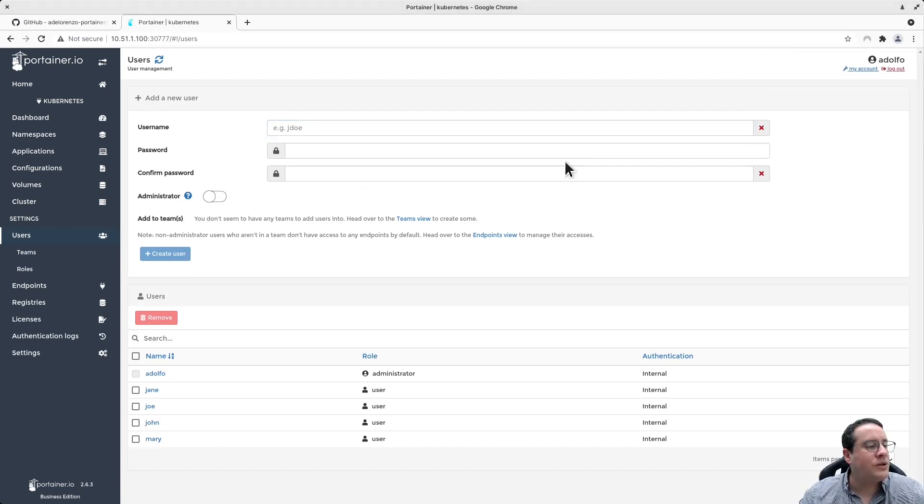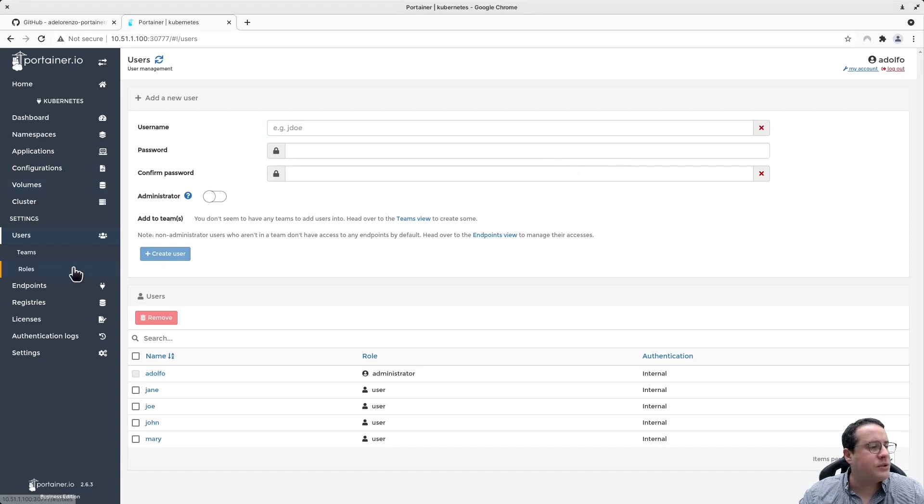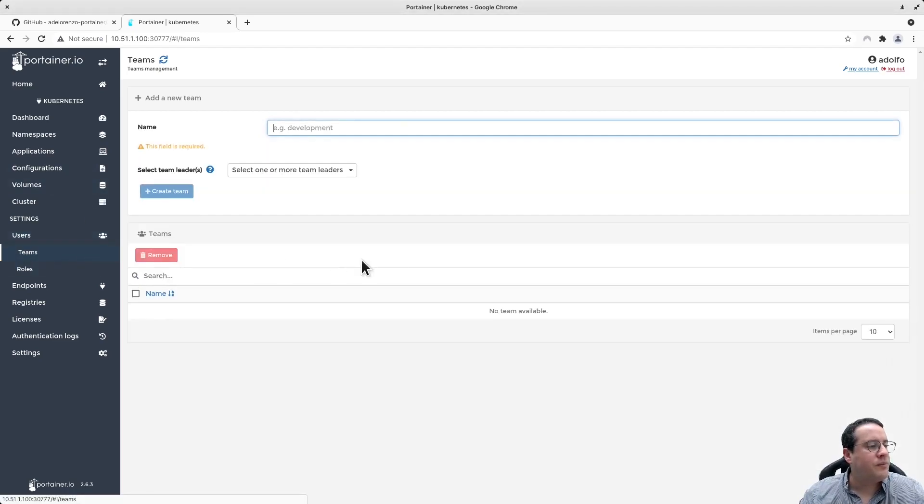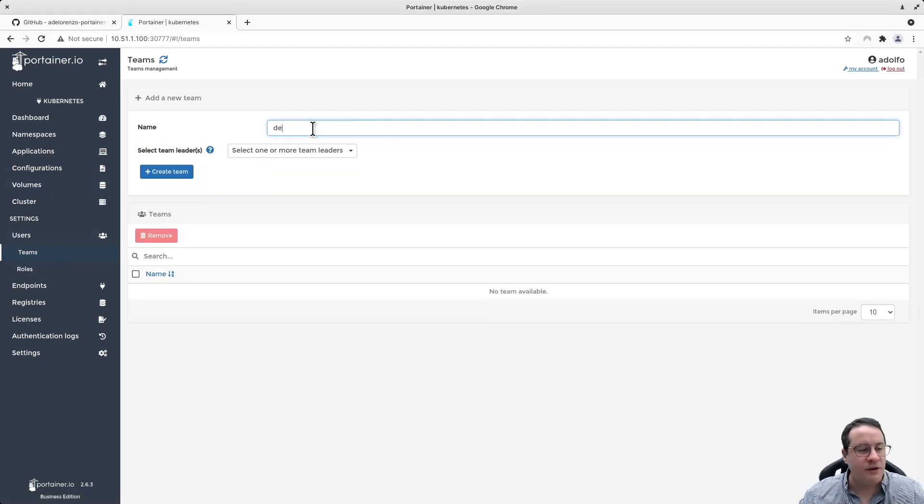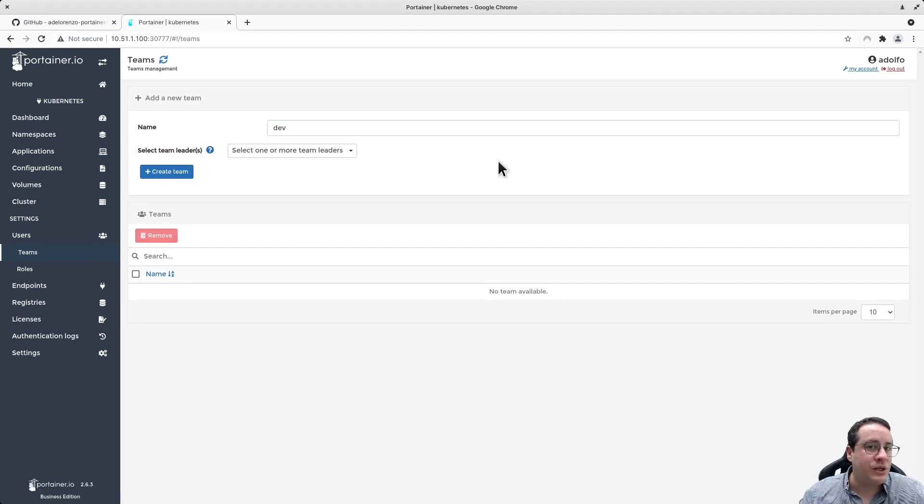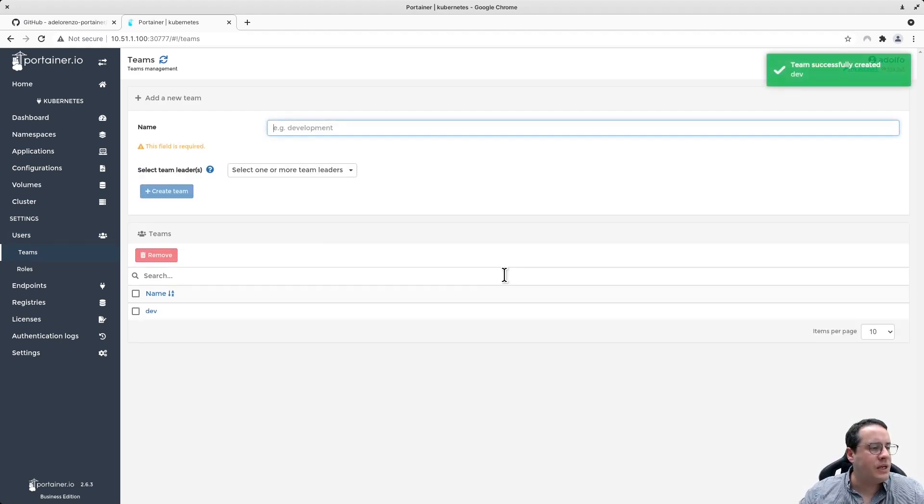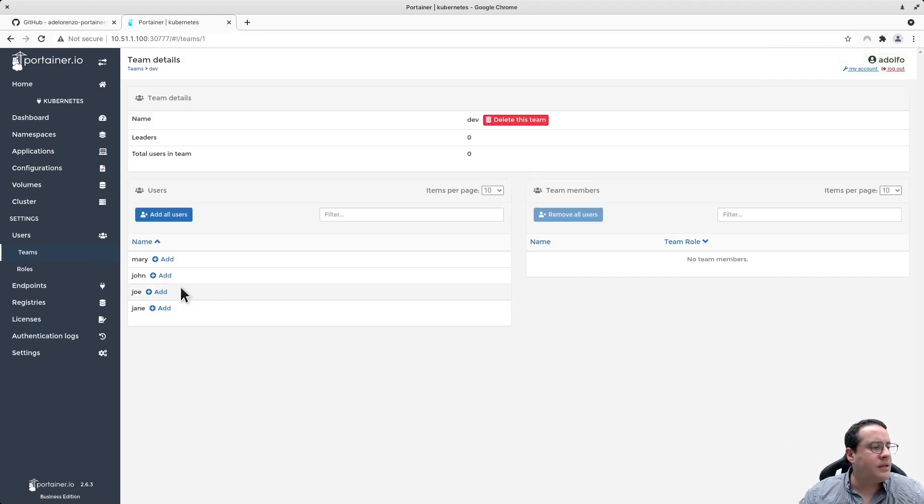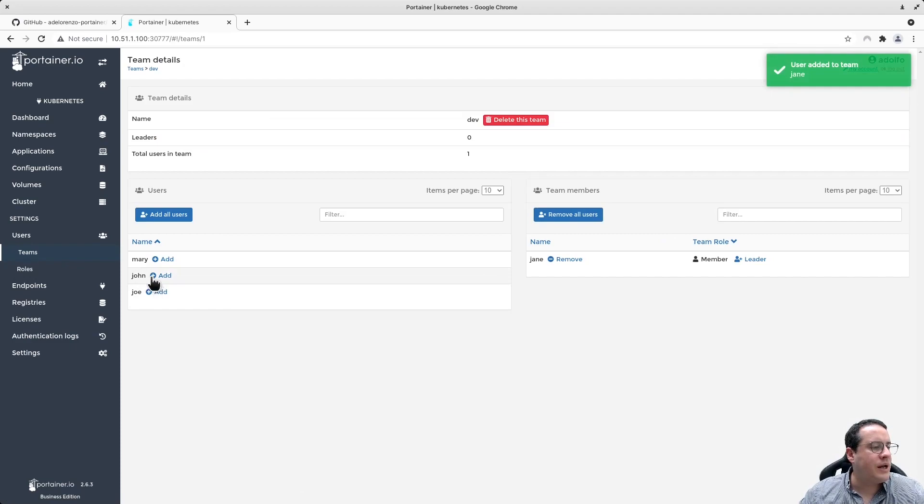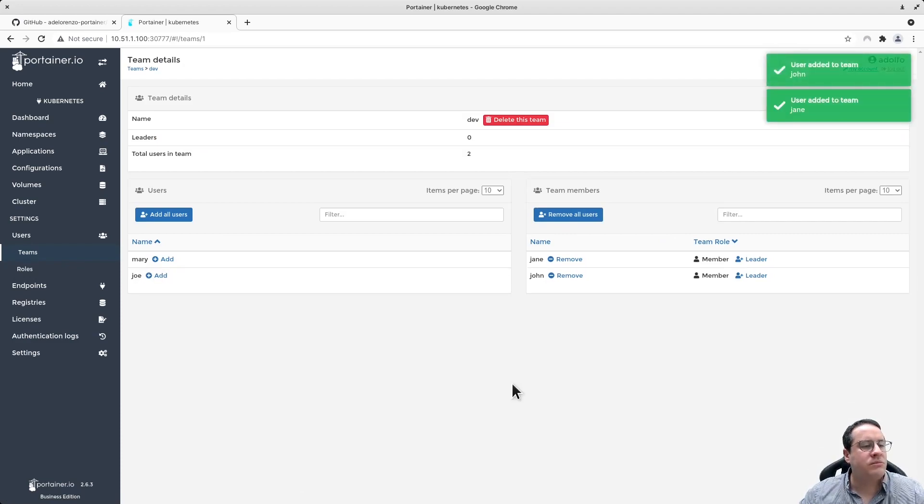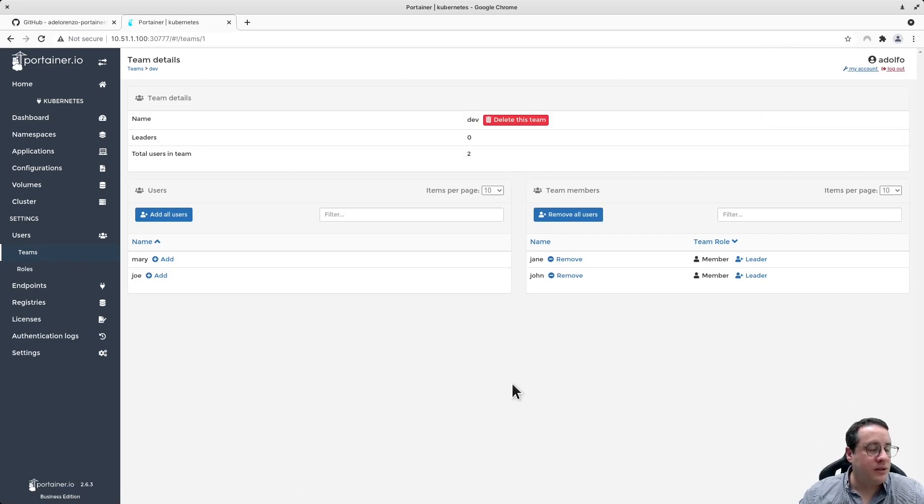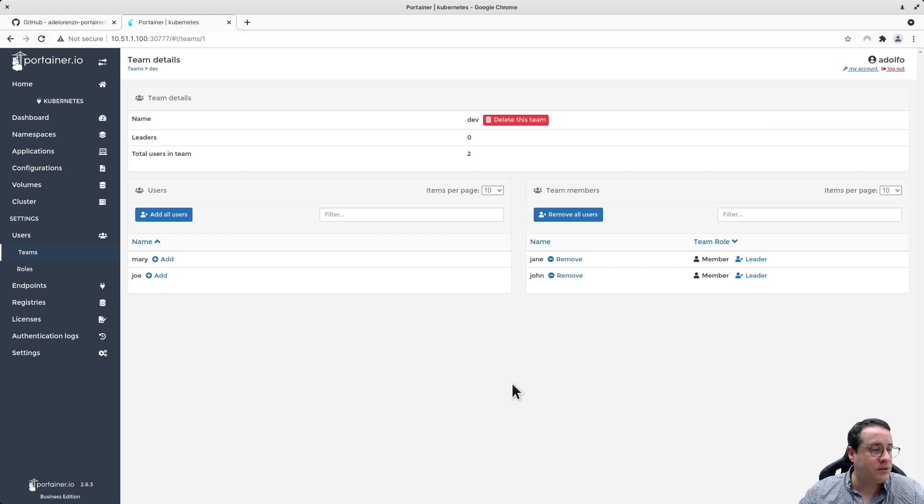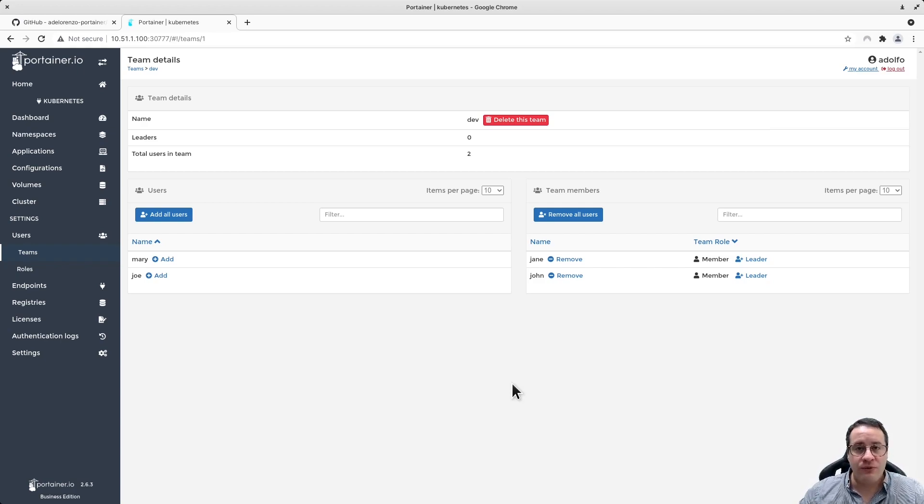Now I have four users defined, and I want to define a team of developers. I'm going to call this team dev and associate users to this team. I'm going to create the team. The team is created, I'm going to access the team, and the team members are Jane and John. This is how easy it is to define teams with Portainer - no coding, no YAML definitions, nothing.